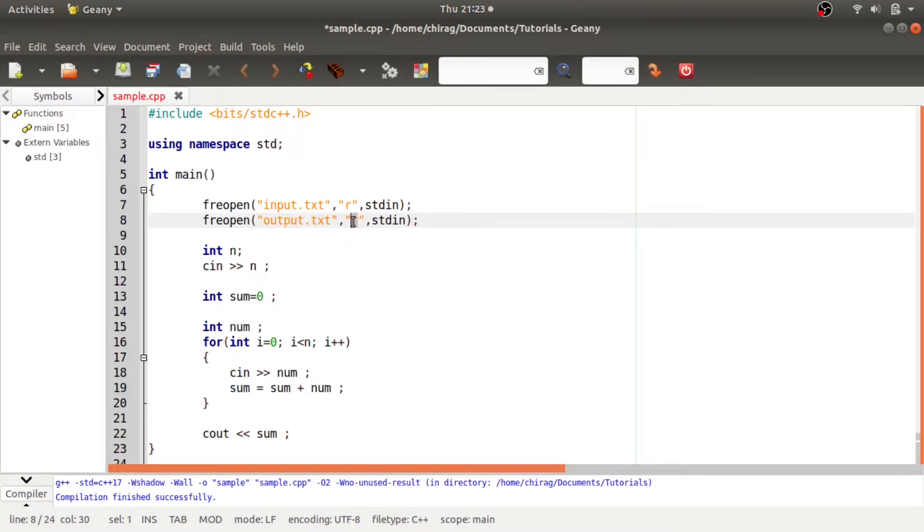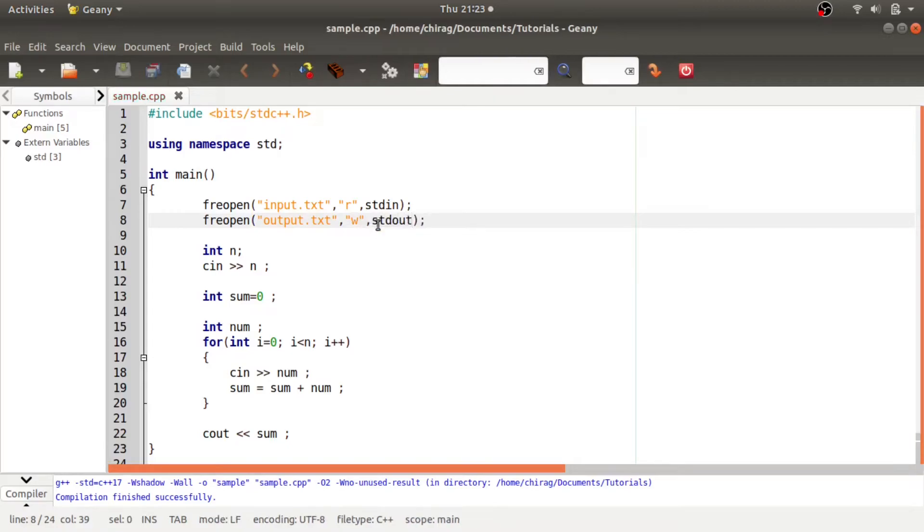And this mode of file reading should be made W because you want to open that file in the write mode and it should be stdout. So now I will save it, I will compile it and let us see how it works.